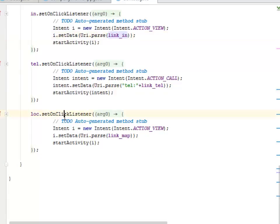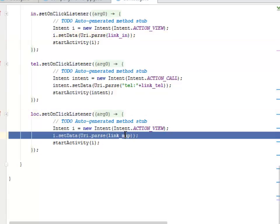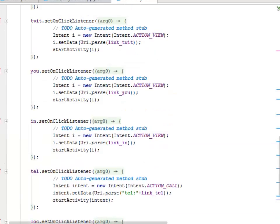For the location button we pass the URI based on the map link so that Google Maps on the device catches this intent and shows the location.